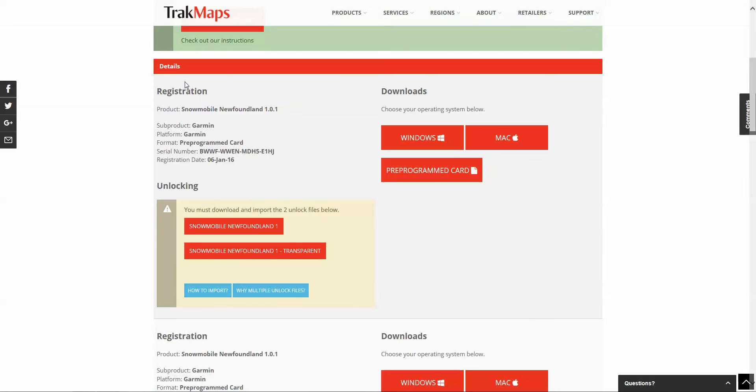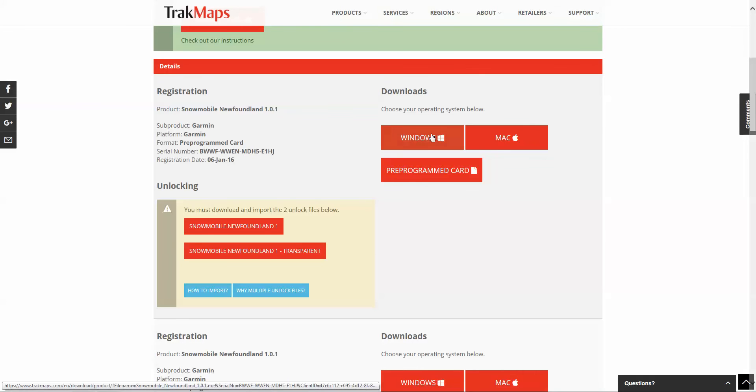Once there, you'll see your registration details including any unlock files or unlock codes, but you'll also see on the right your downloads.